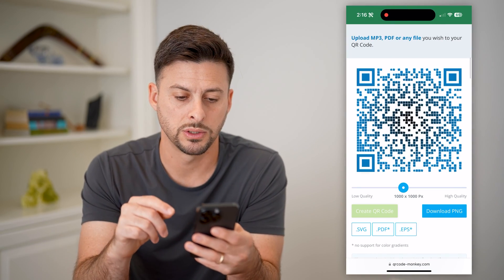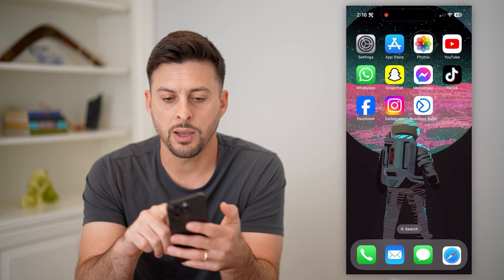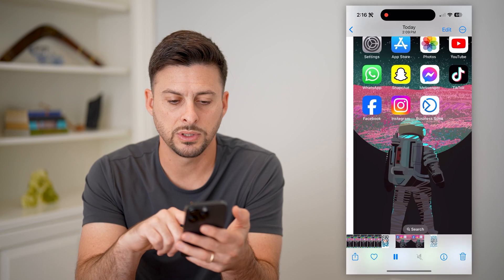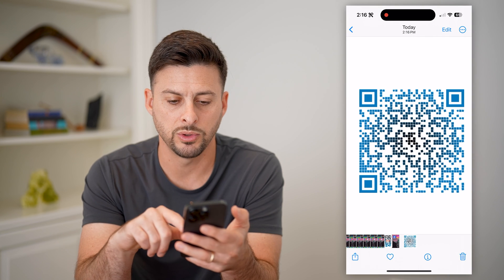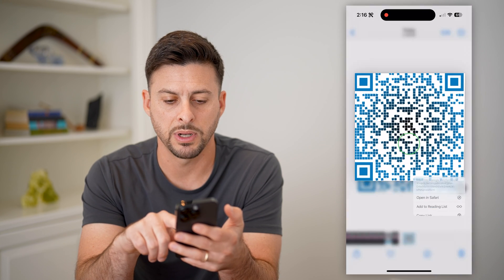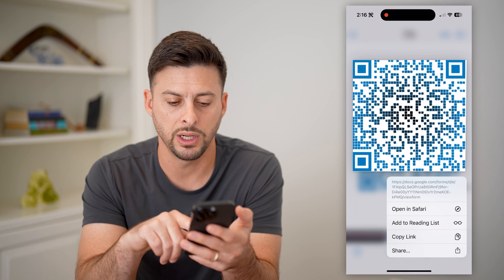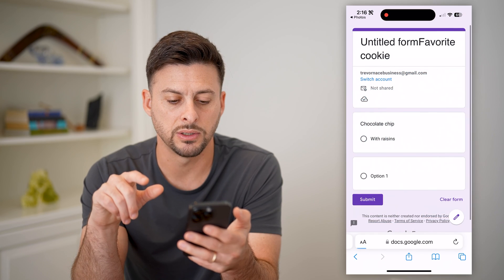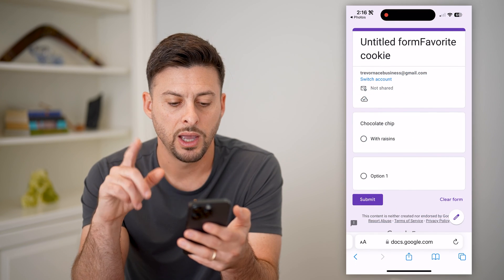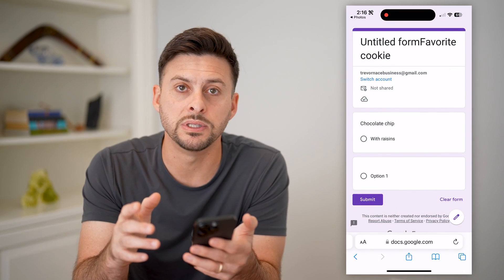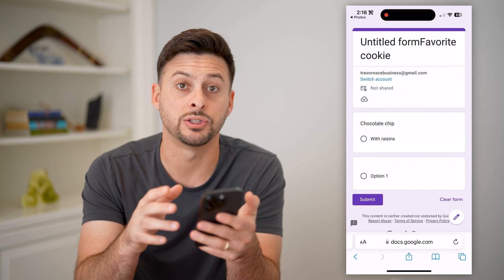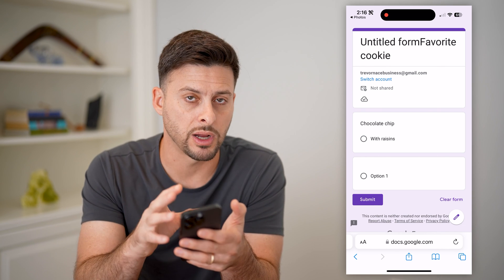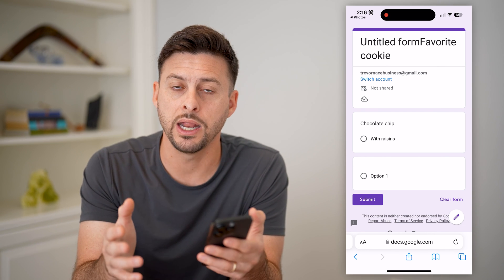I'll show you that it works. Let's hop out of here and open up the photos. I'm going to tap and hold on the image and hit Open in Safari, and you can see just like that it opens up this specific form directly for anyone.